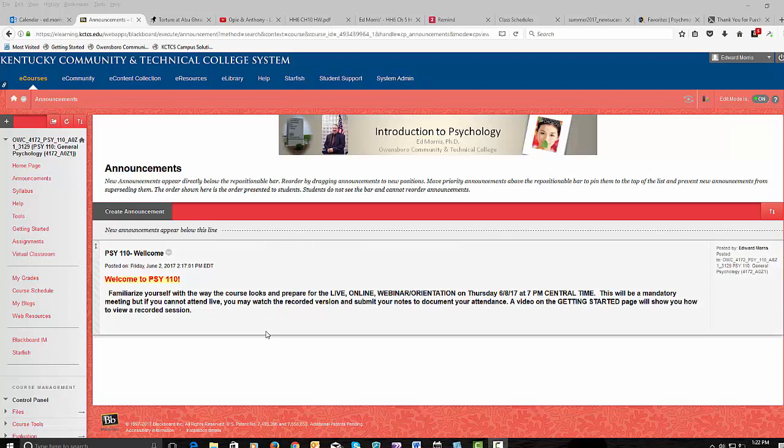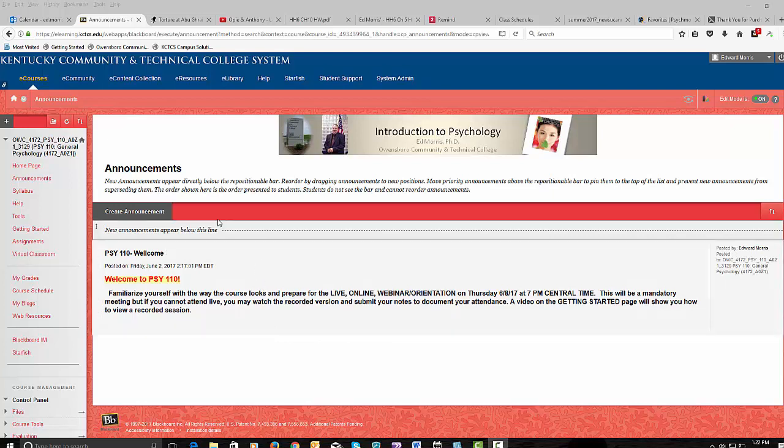Hi, I'm going to show you how to attend or view a recorded online session of a virtual classroom.